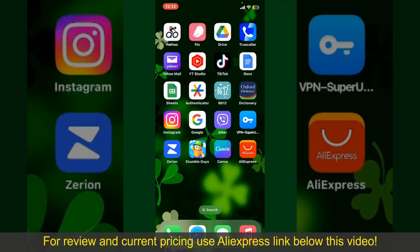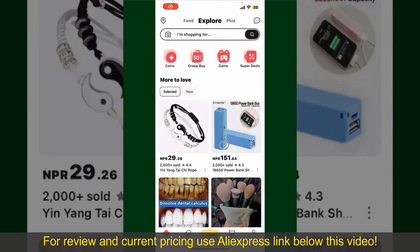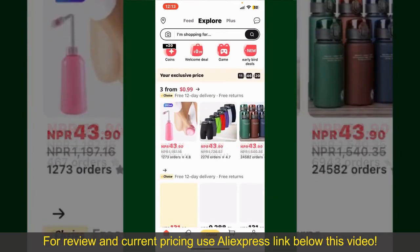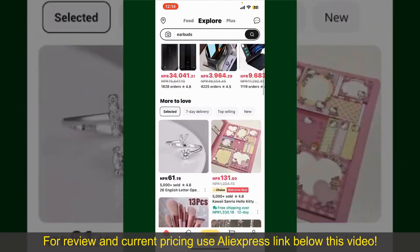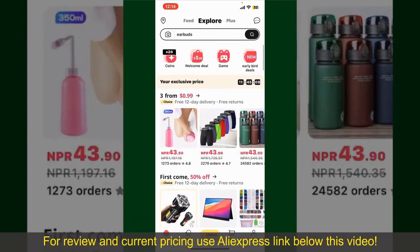Launch and open your AliExpress application, and make sure that you're logged into your account. From the main homepage of AliExpress, you can search for the product with the help of the search box at the top. You can also browse through the product categories displayed on the screen.